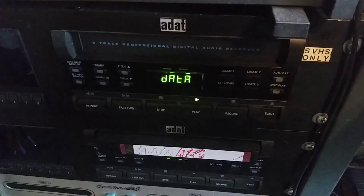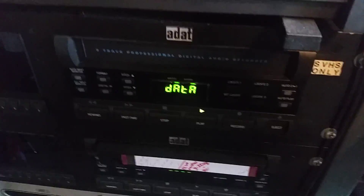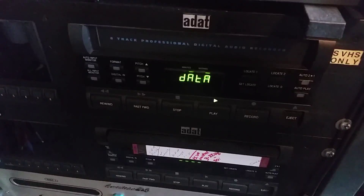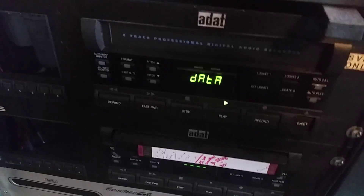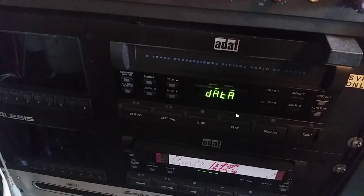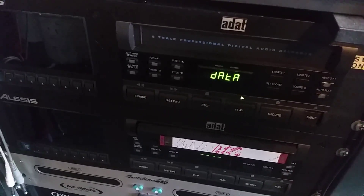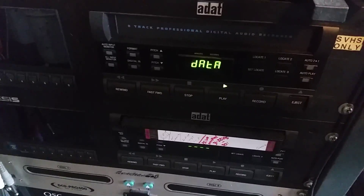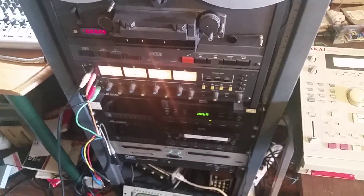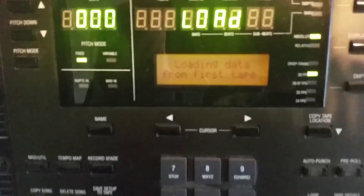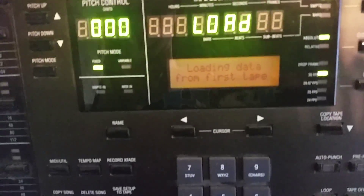On your ADAT player you should have it showing data like it's playing, so you just have to wait for it to load up. Once it gets loaded it will show you another message on the BRC display.